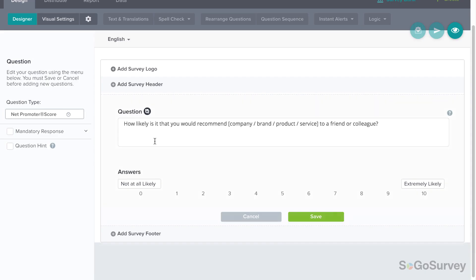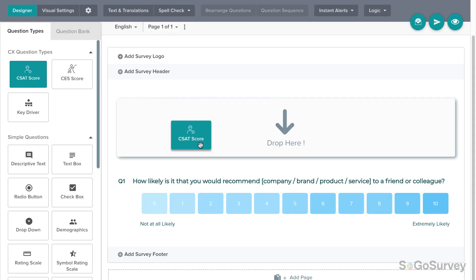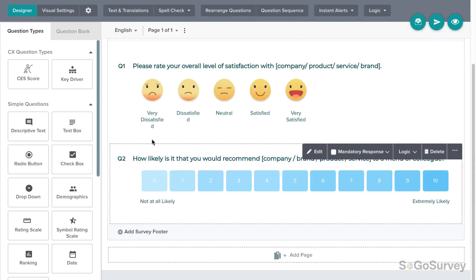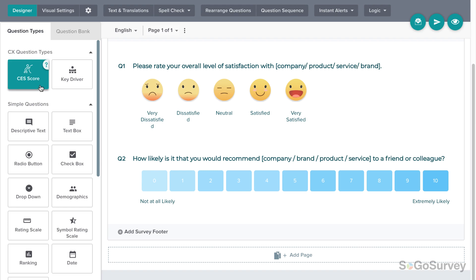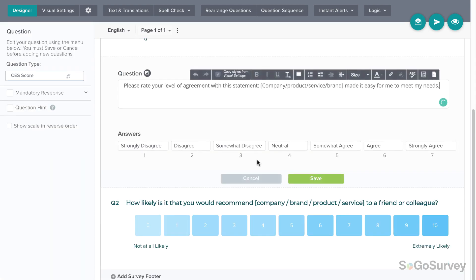For metrics questions, choose Net Promoter Score, Customer Satisfaction Score, or Customer Effort Score. Remember, these are standardized questions requiring only minor edits.